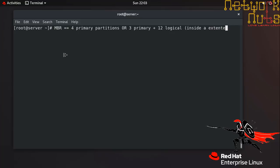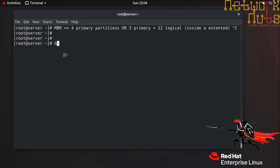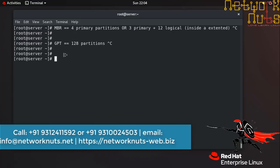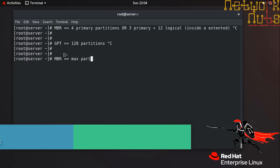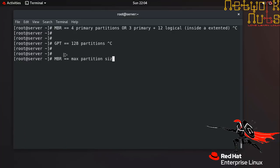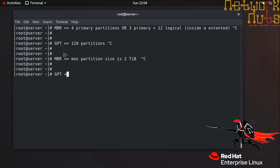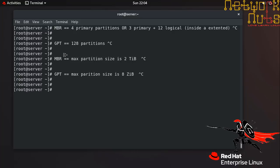Whereas in case of the GPT, in GPT you can have 128 partitions. And one of the important point is that in your MBR disks, the maximum partition size is two terabytes. Whereas in case of the GPT hard disks, the maximum partition size is eight zettabytes. That's a big number, believe me.